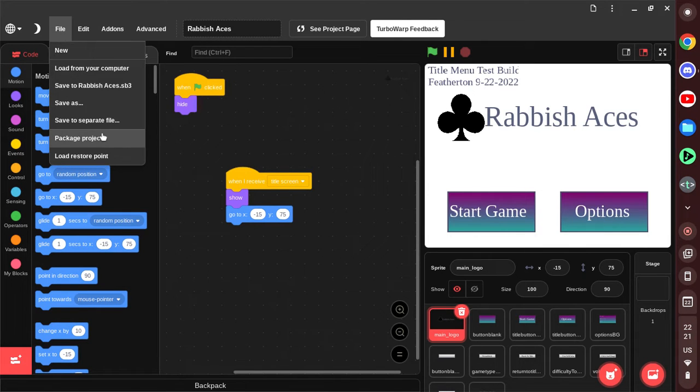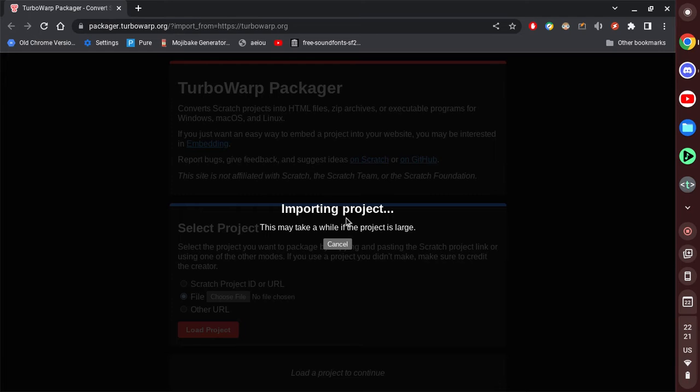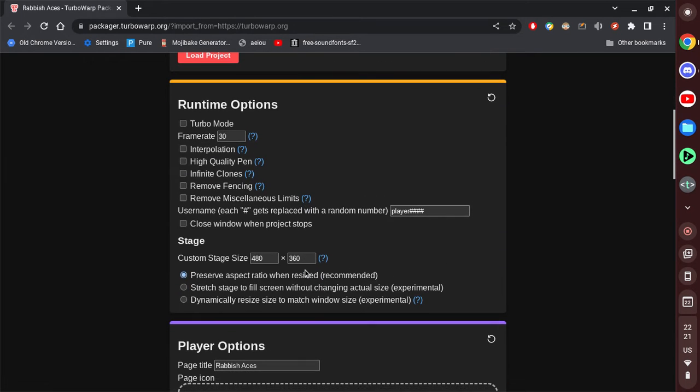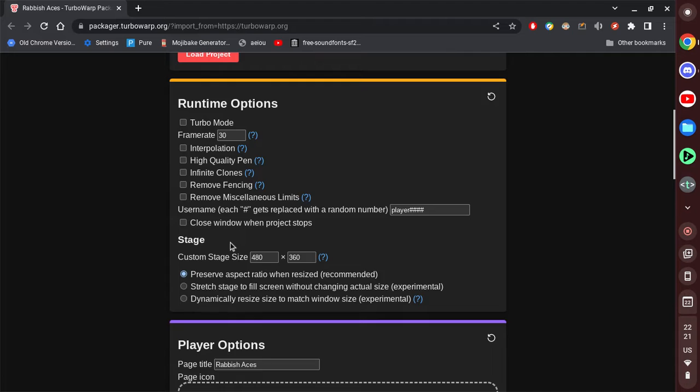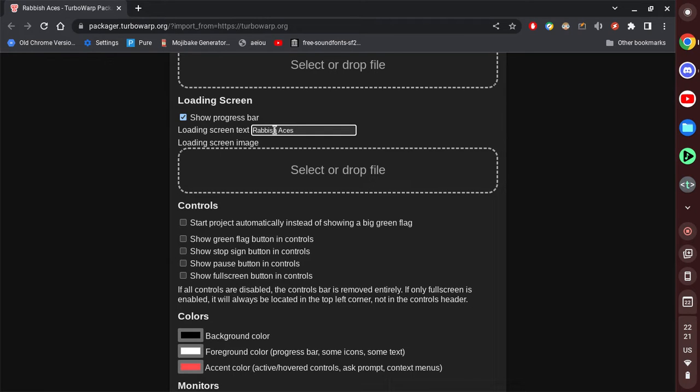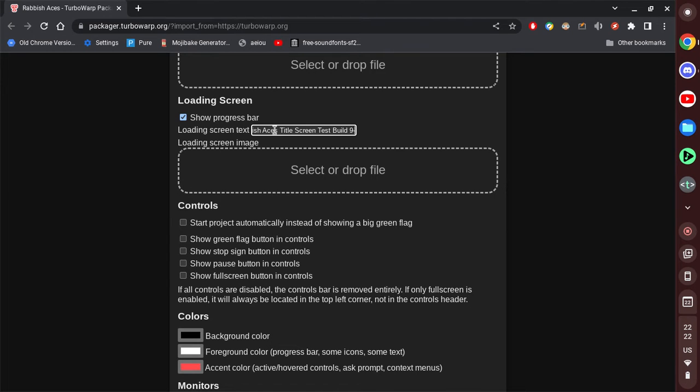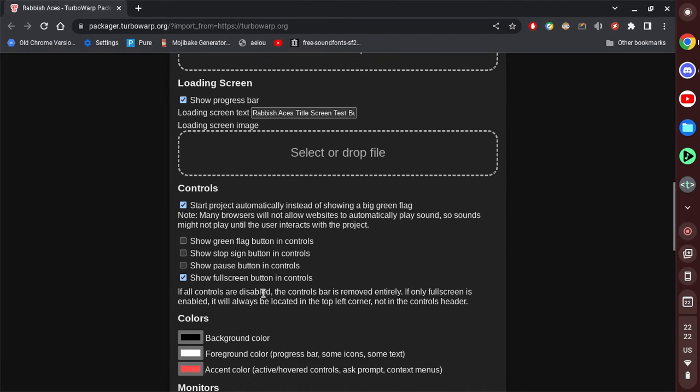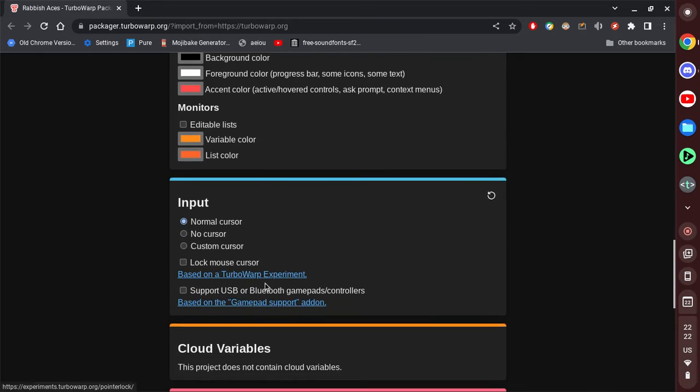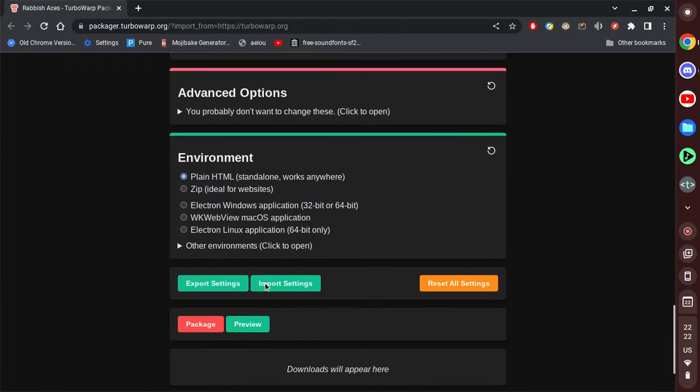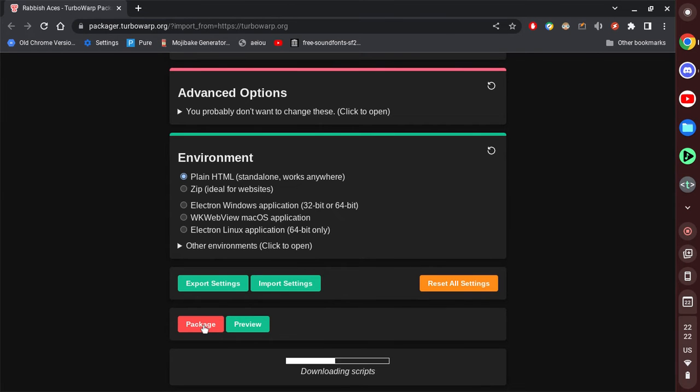So we do package. I'm going to keep everything at the default. There we go. And start the project automatically. Plain HTML. Package.